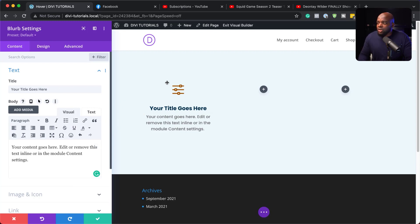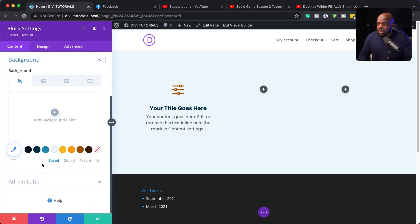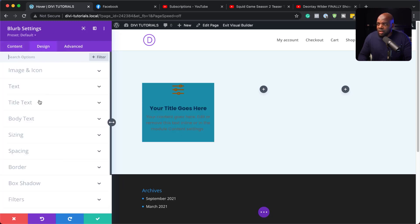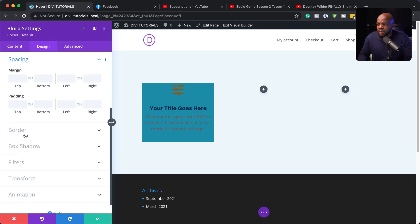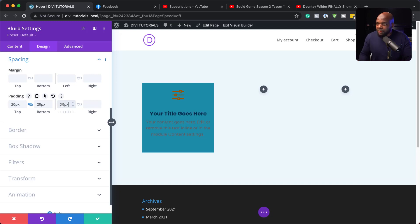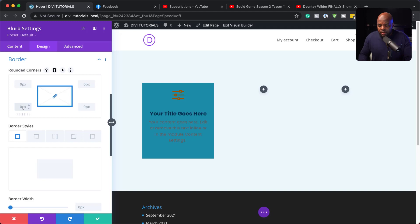What we're going to do next is give this some breathing space. Let's add a background color so you can see what I mean. Everything is way too close to the edge — that's not what we want. So while we have this color, let's head over to Design and come to Spacing. For our padding, let's go 20 to the top, 20 to the bottom, and 20 on the sides. Next, we're going to give this some rounded corners — I'll come over to Border and set this to 6.